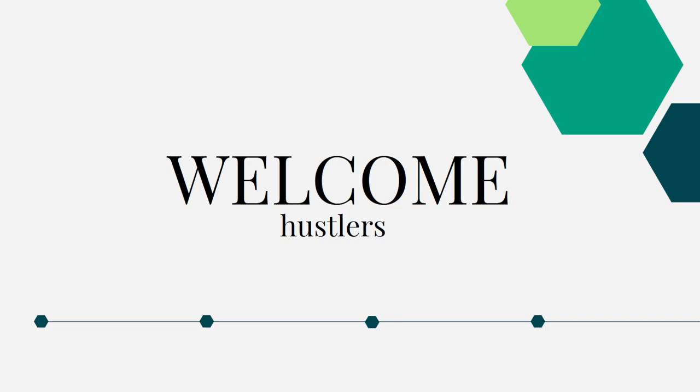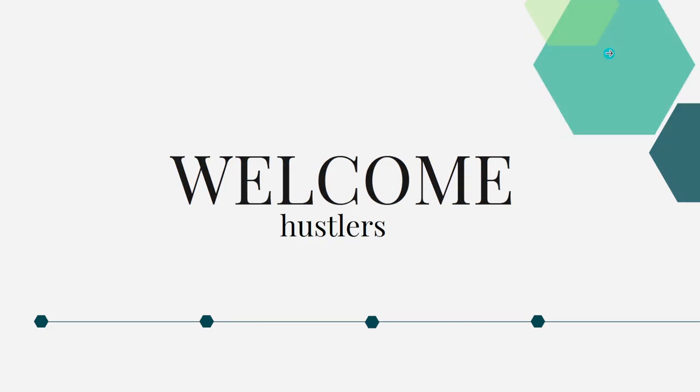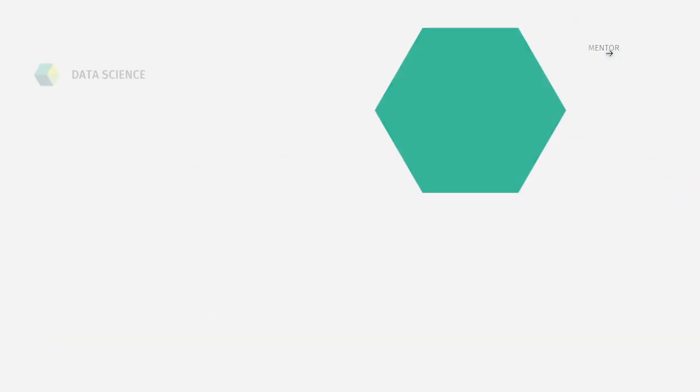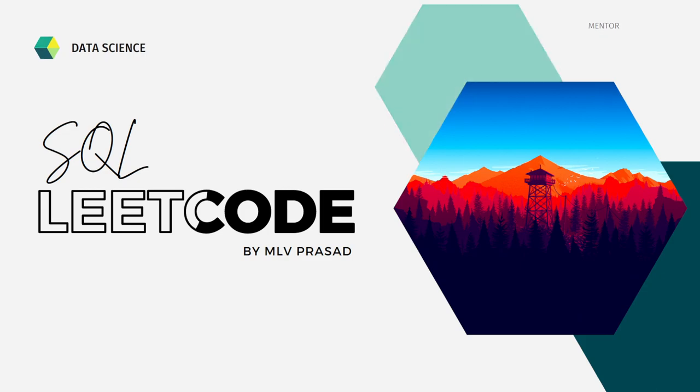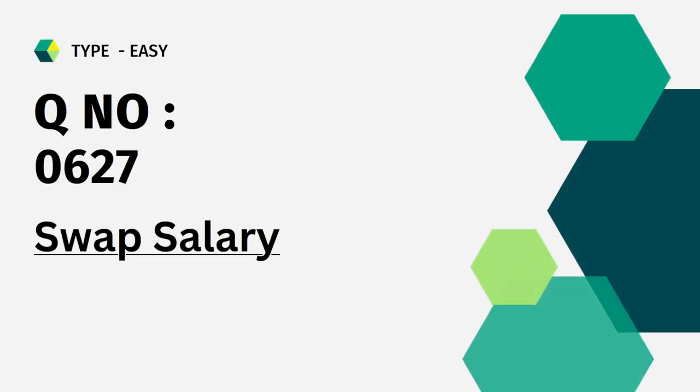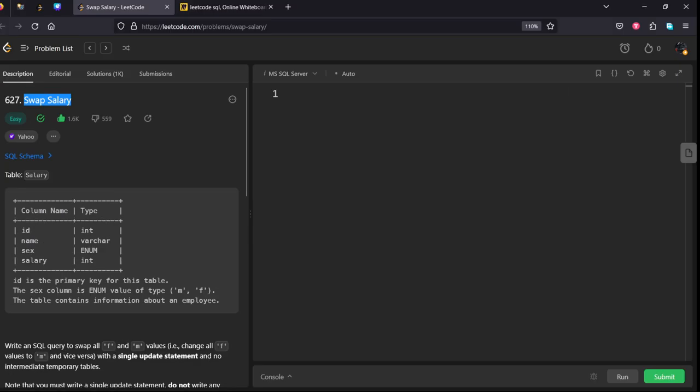Hi everyone, welcome to my channel where we solve LeetCode SQL questions. Today's question is question number 627, Swap Salary. Let's see the question. It is asked in Yahoo. There is a salary table.